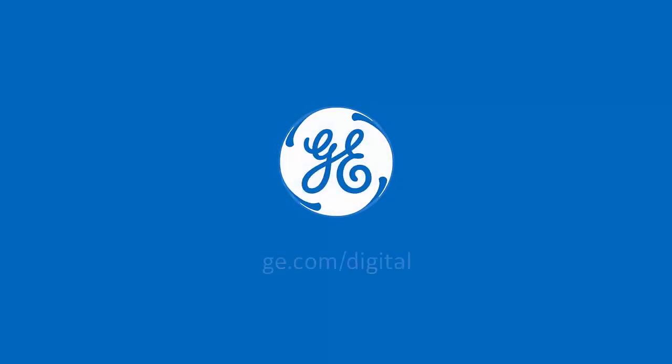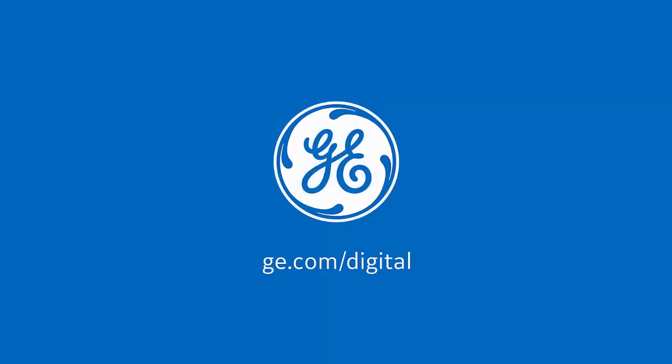For more information on each of these features, check out the videos in our Intro to iFix 6.0 playlist. Thank you for watching.